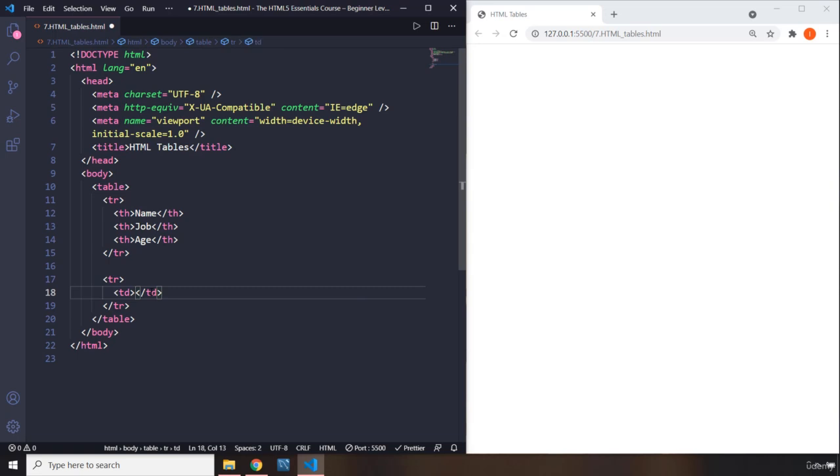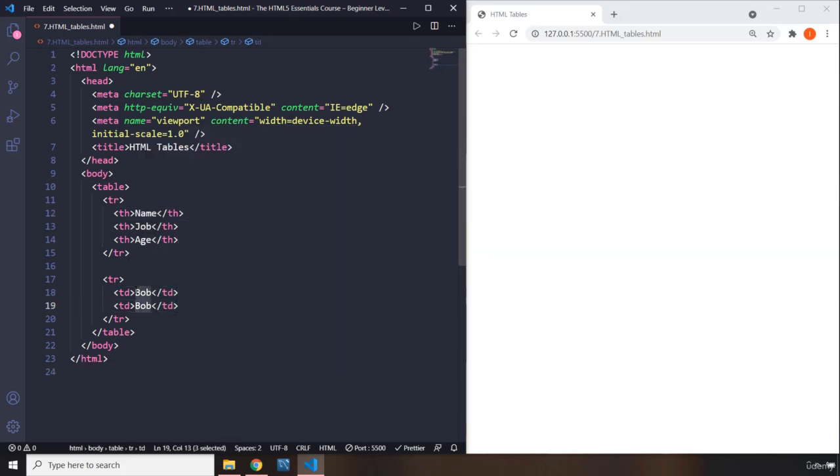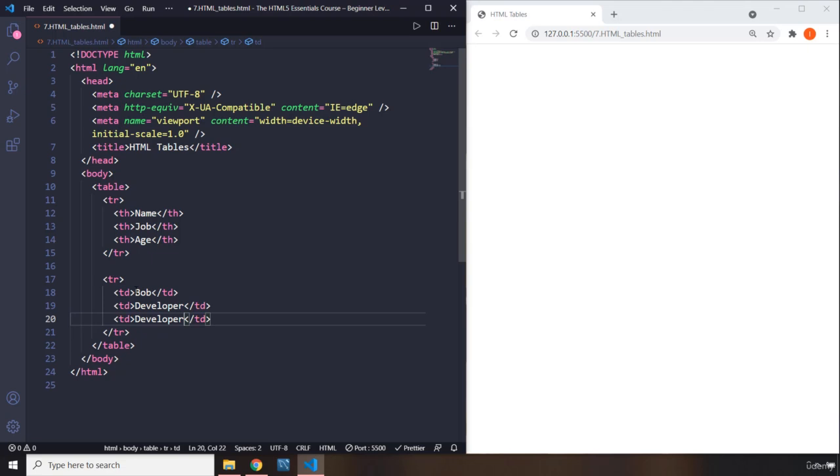So what is the first data? We know what the first column is named. So the first row is named, so we need to provide name. I'm going to say Bob. So the next one is going to be job. I'm going to say developer. And what is the age? Let's just say like 29.